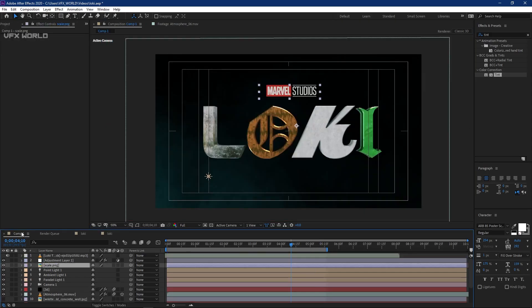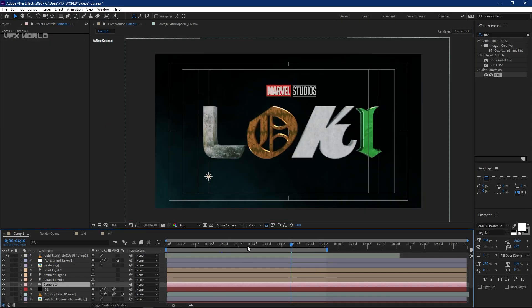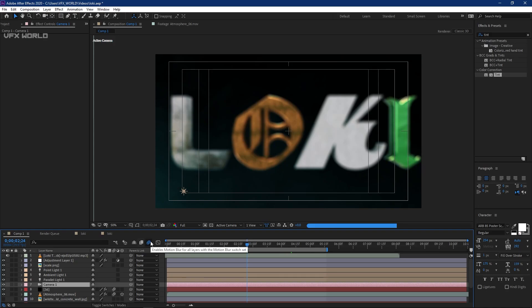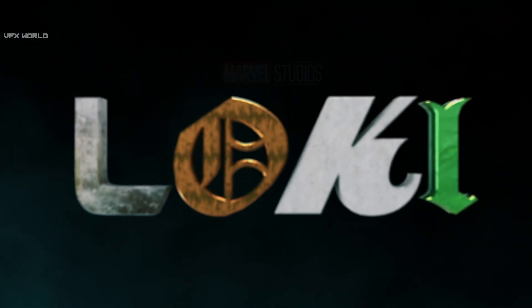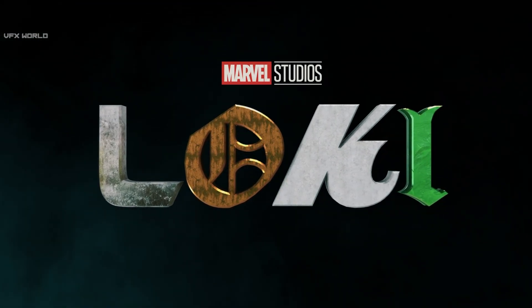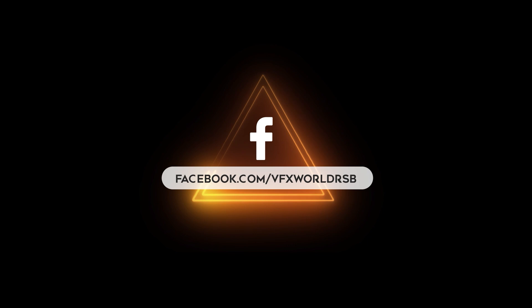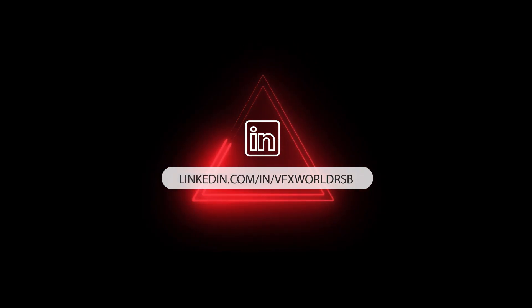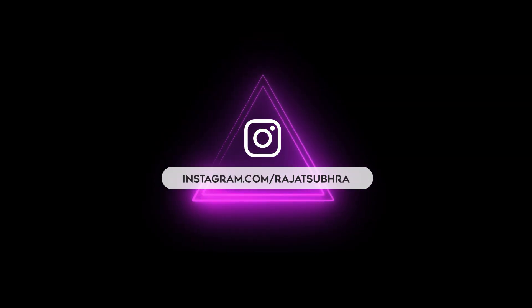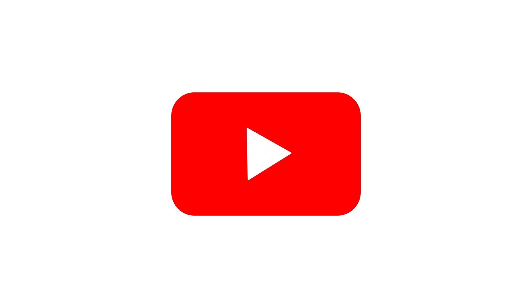In the main comp, I added Depth of Field and turned on Motion Blur — these are the two most important final steps. Whenever you're happy with your output, render it out and don't forget to tag me on my social media handles. That's it for today — I hope you enjoyed this Loki title animation in After Effects with Element 3D. Subscribe to VFX World as we're close to 50K, and follow us on Facebook, Instagram, LinkedIn, and Twitter. See you in the next video — keep rocking, keep watching VFX World.